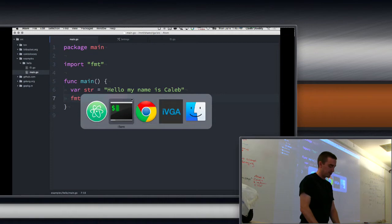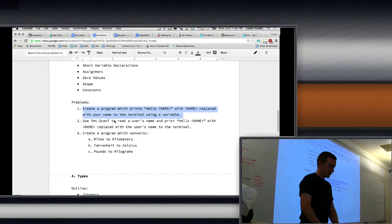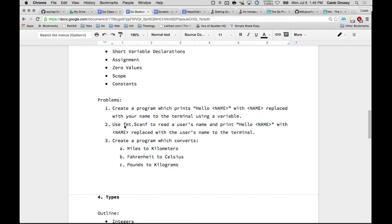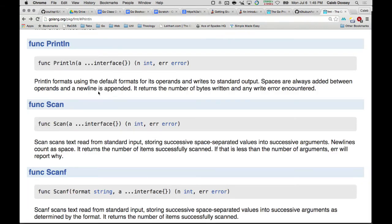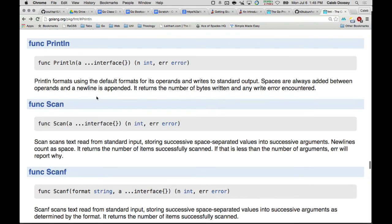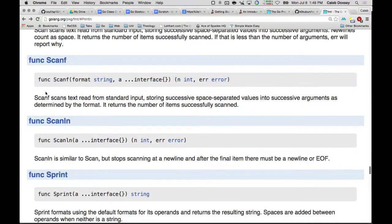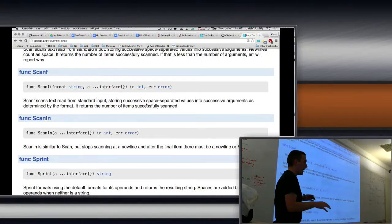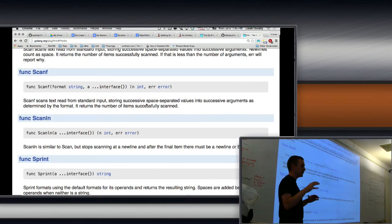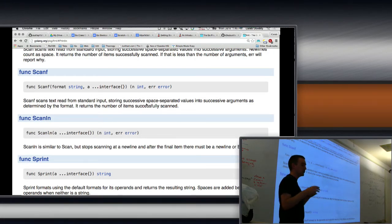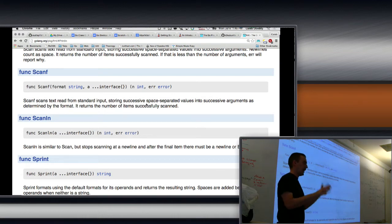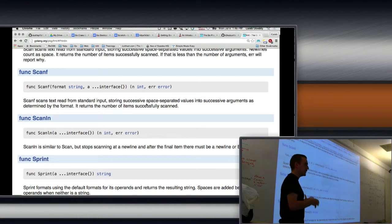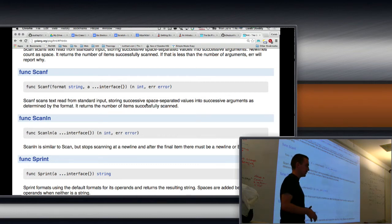So now we're going to see how we can use variables to actually solve a problem and not just for this silly thing. And we're going to use a function to do that called scanf, okay? So what is scanf? Let's go look at it in the documentation. So we have format open over here, and here's scanf. Scanf scans text read from standard input, storing successive space-separated values into successive arguments as determined by the format. It returns the number of items successfully scanned. Okay. So your terminal has a standard out and a standard in. And standard out, when we do print line, sends text to that. But we also have a standard in. And when you type things, that's coming from standard in.